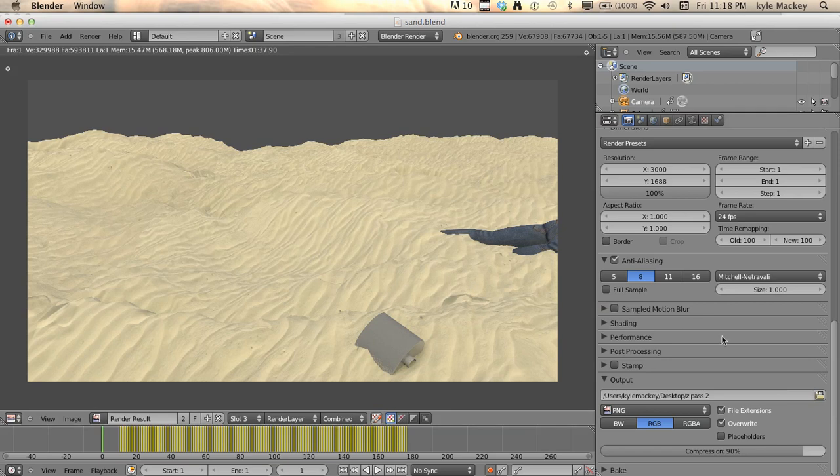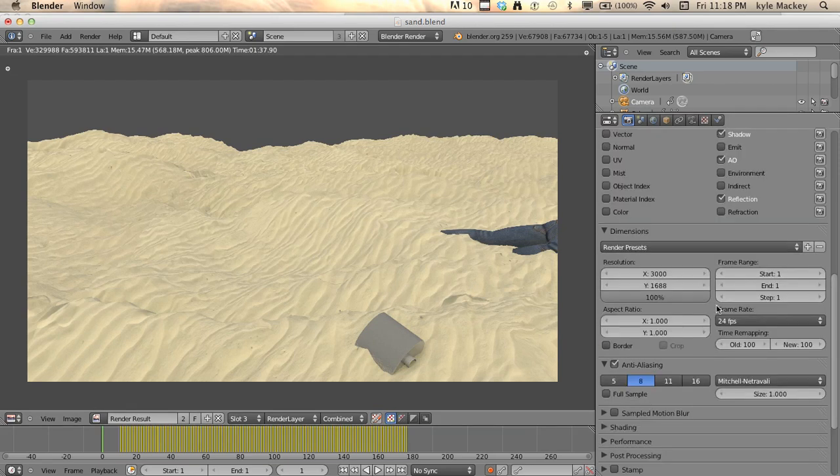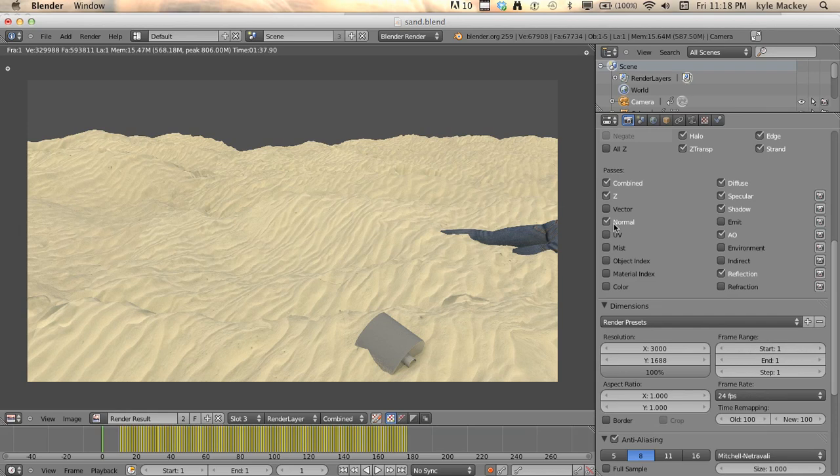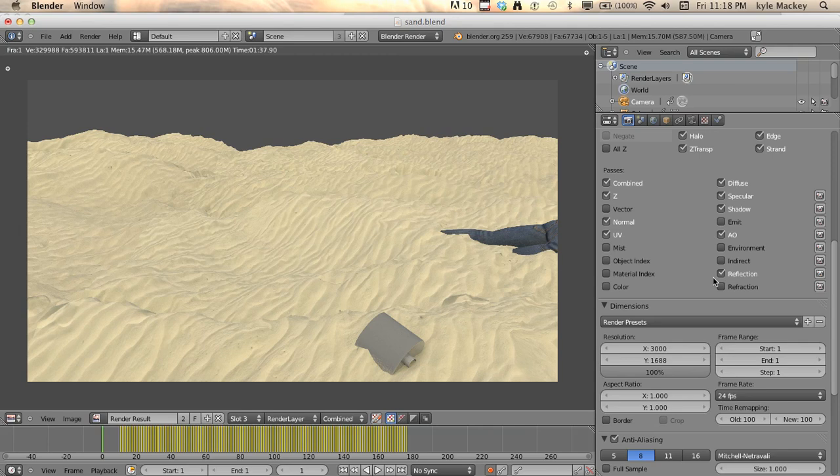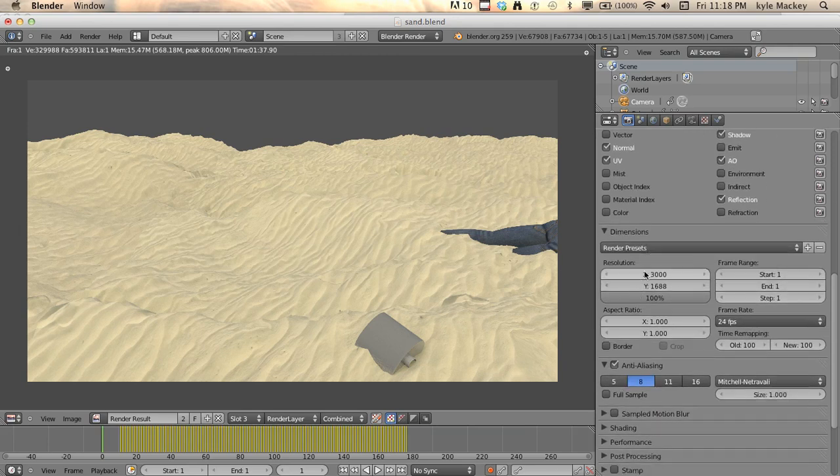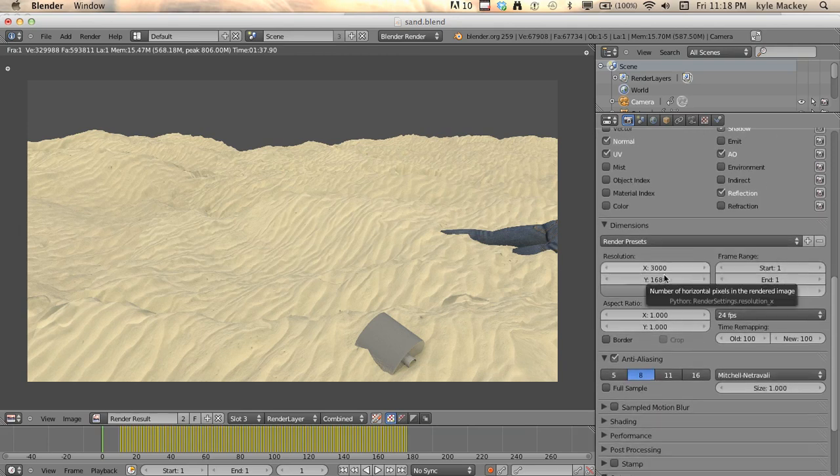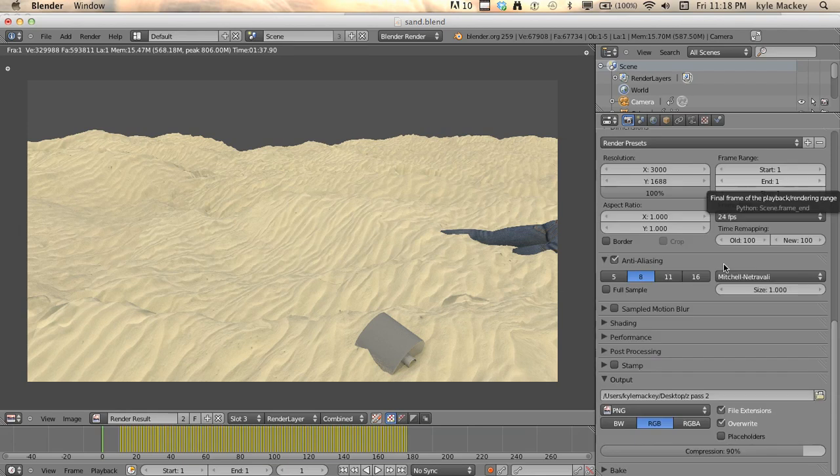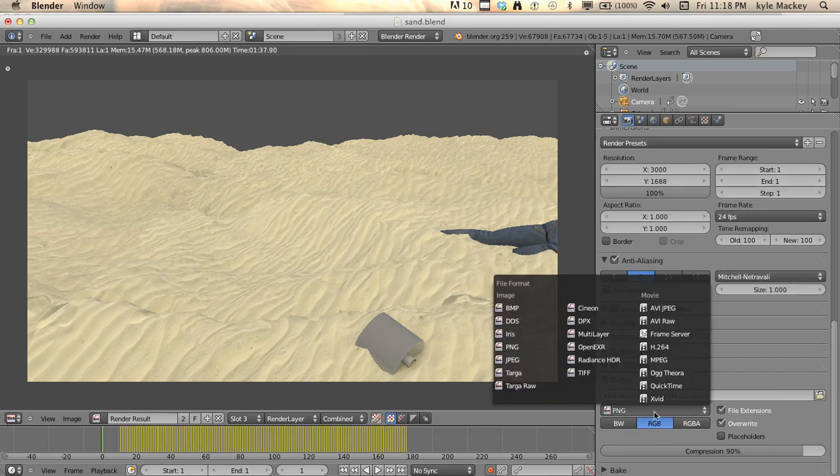So we want to take the multiple passes like a normal UV, specular, diffuse, shadow, reflection. You can do whatever you want. I was running this at 3K, just one frame. And we can look at all our options.